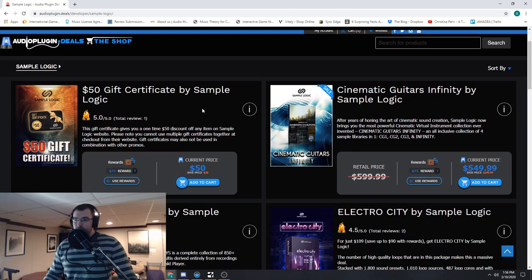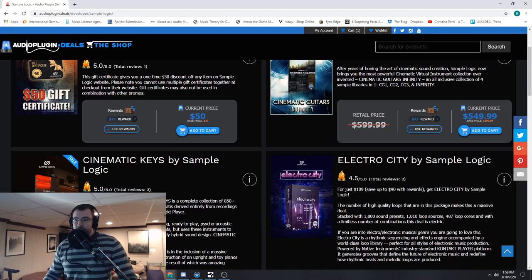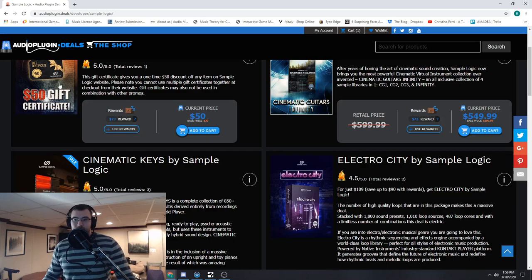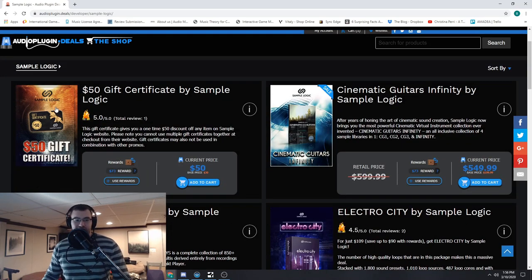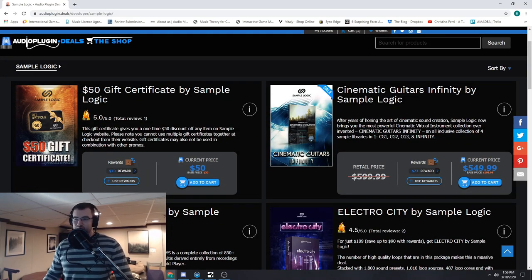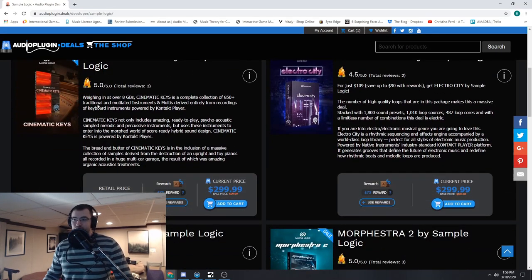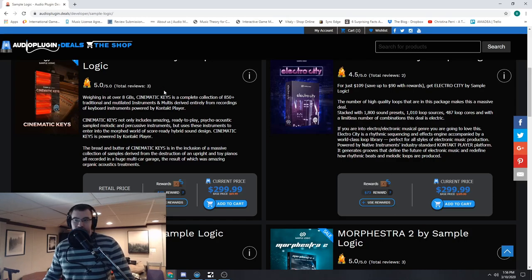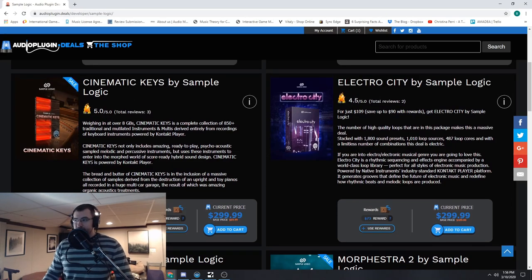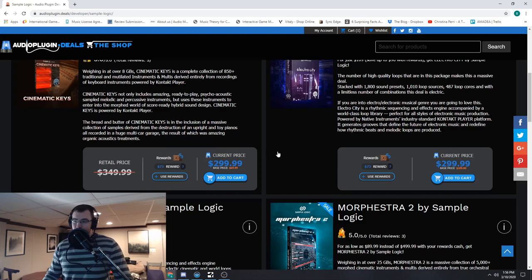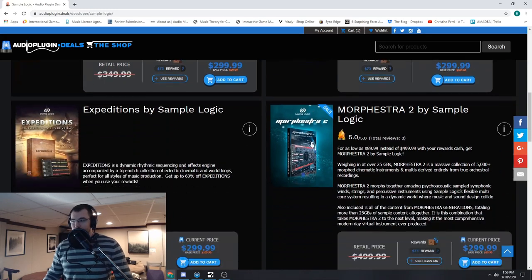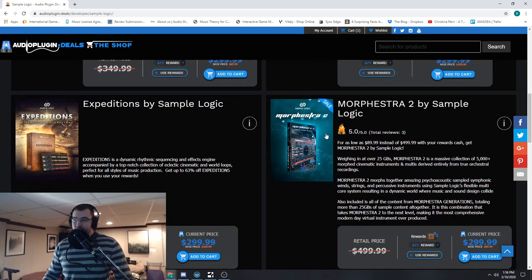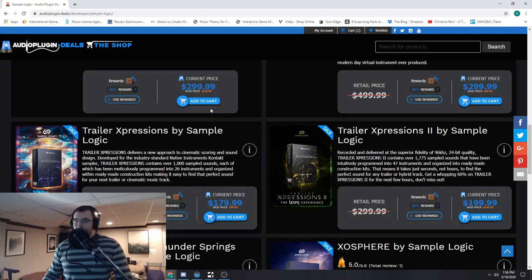Now it's all loaded up right here. This is where that one review for the $50 gift certificate was me. But this is where it shows you everything. You can see this one's five out of five, total of three reviews. Electro City, 4.5, total of two reviews. So you can see exactly, it's kind of like a Rotten Tomatoes of the plugins and libraries that we have.